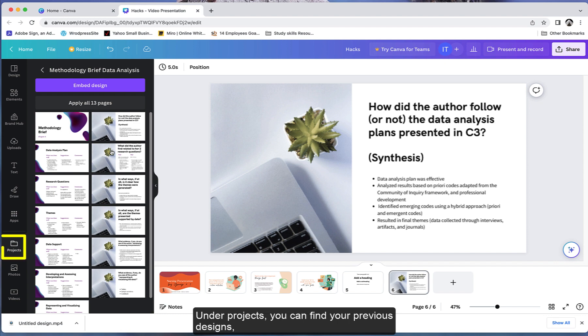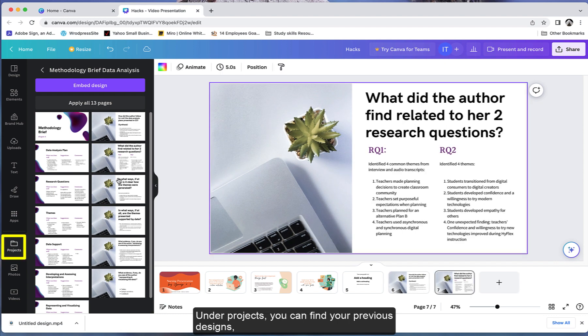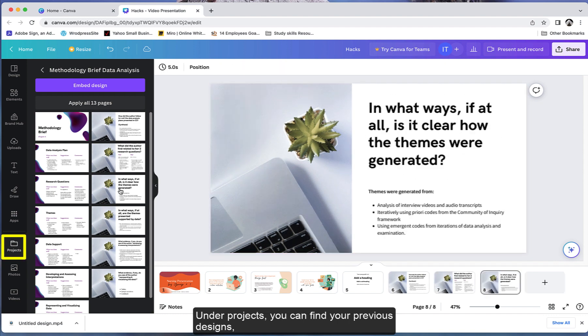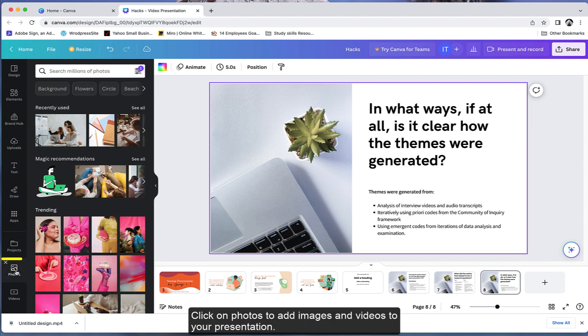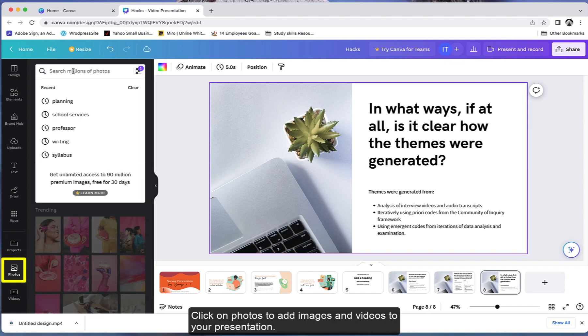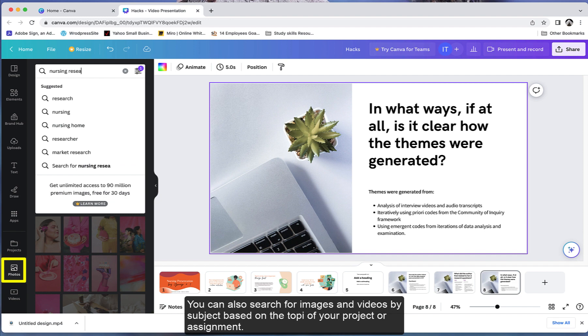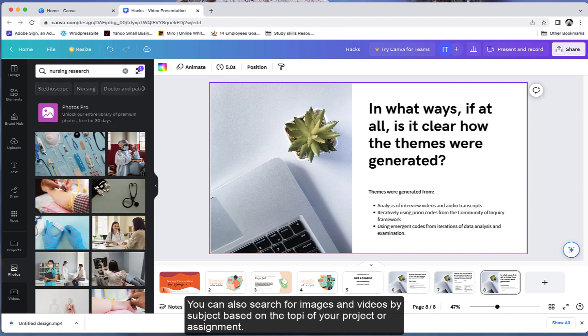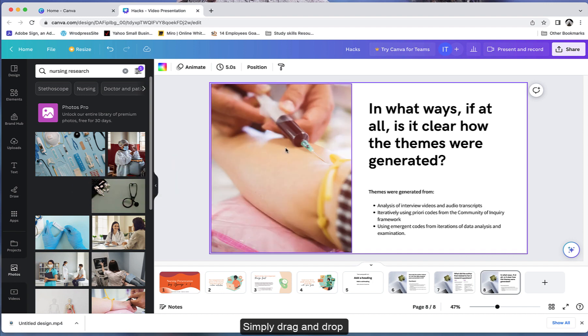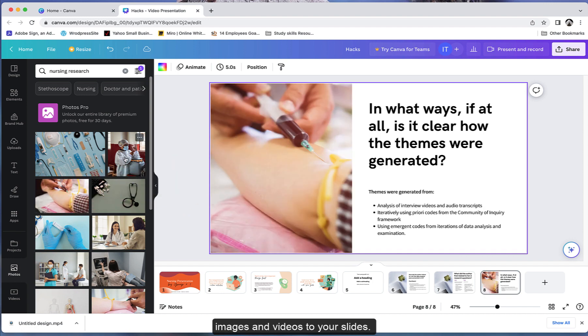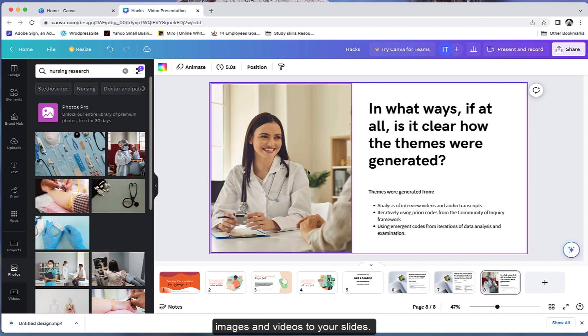Under projects, you can find your previous designs and those projects shared with you to collaborate with peers. Click on photos to add images and videos to your presentation. You can also search for images and videos by subject, based on the topic of your project or assignment. Simply drag and drop images and videos to your slides.